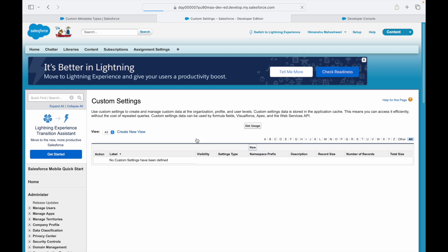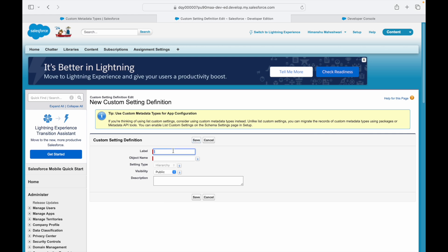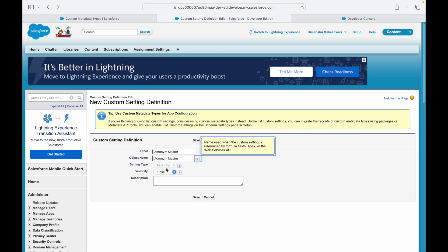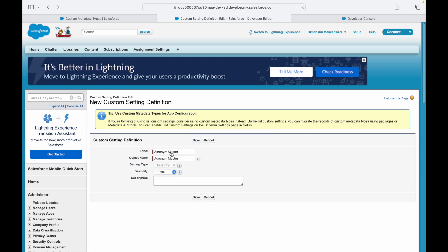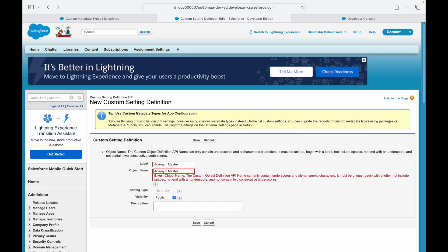I'll create a new Custom Setting similar to how you create custom metadata or a custom object. I'll call it 'Acronym Master' — the object name will also be Acronym Master with underscores since it can't accept spaces — and visibility will be set to Public. I'll go ahead and save.